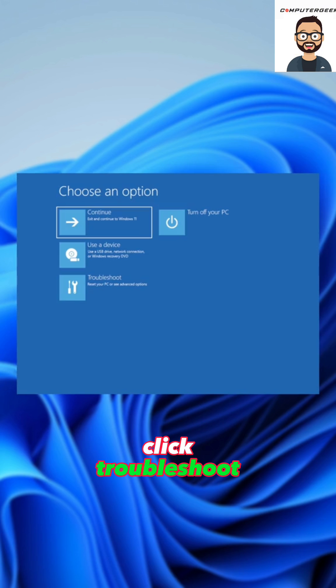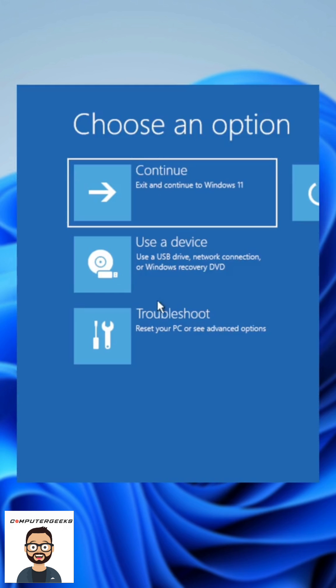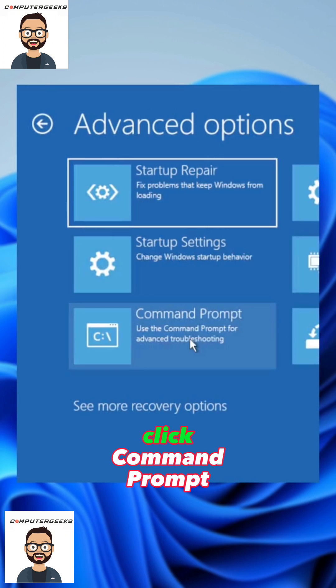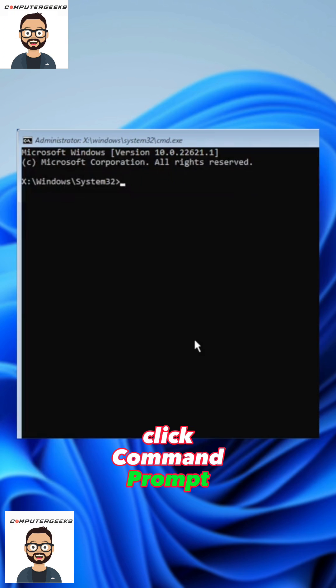Click troubleshoot, click advanced options, then click command prompt.